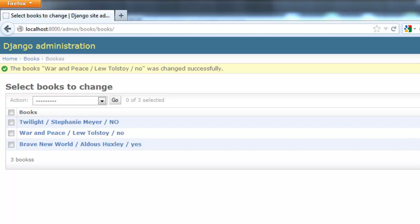In the last part of the series, part 3, I showed you how to add data to your database via the Django API admin console. And actually,